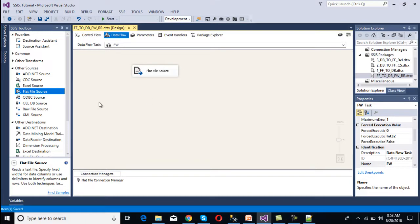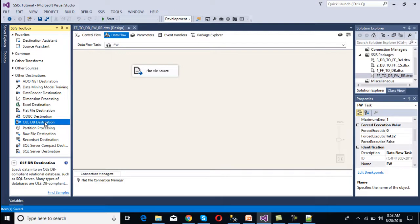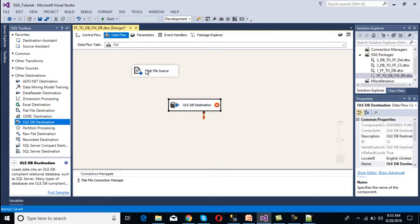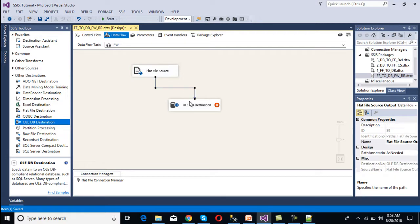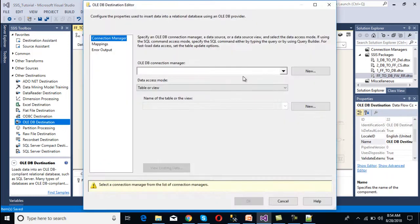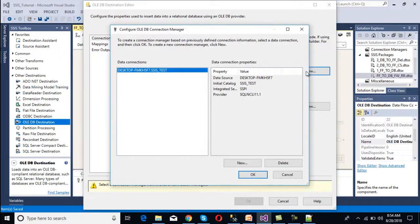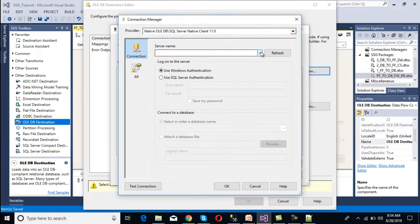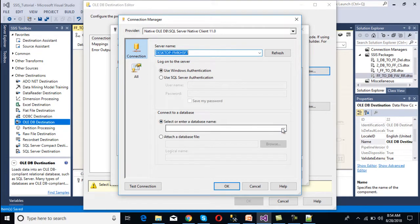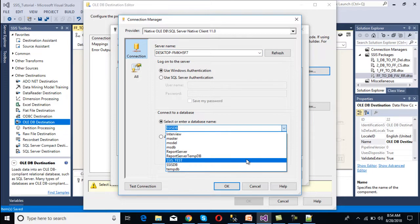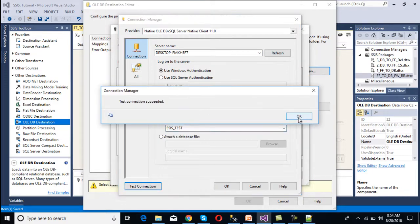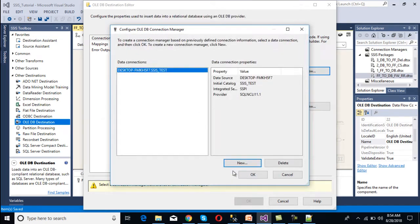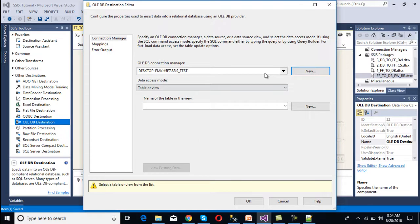Our source is configured. Now we move to the destination. We want to load data into an OLEDB destination, so we drag and drop it and make the connection. Double-clicking opens the OLEDB connection manager. We click New, select the server name, then select the database name — SSIS test. We check the connection and it succeeds. We click OK through the dialogs, and now we have a connection established with our database.